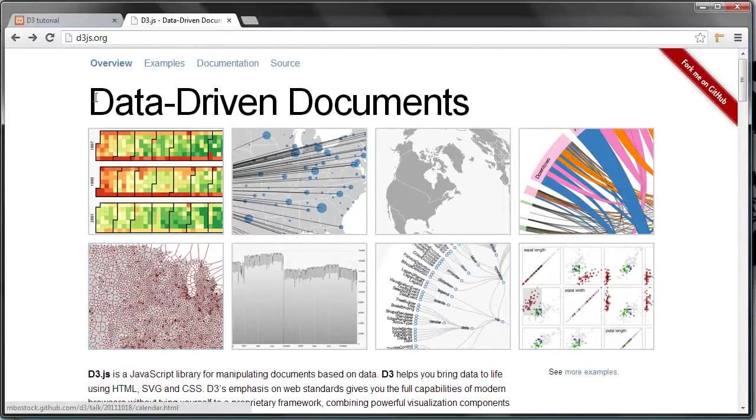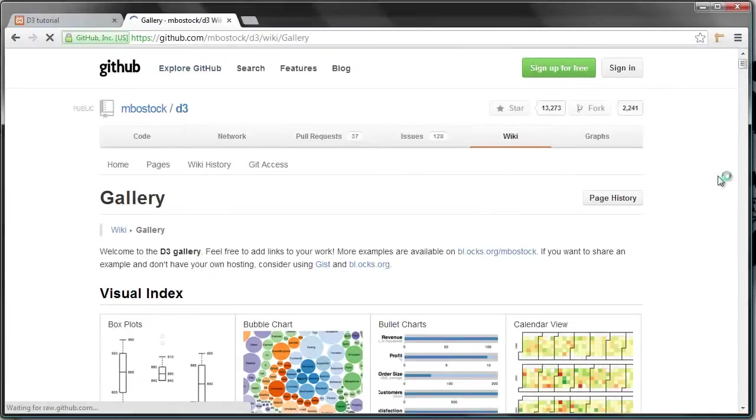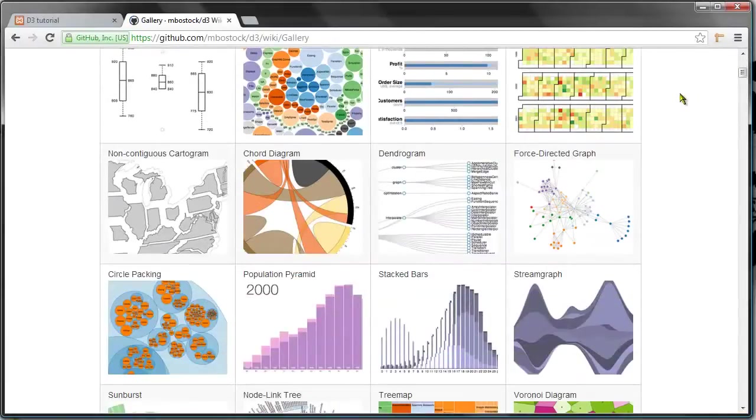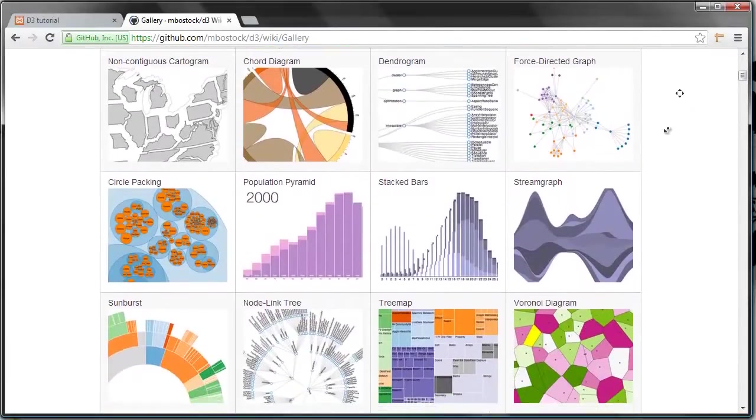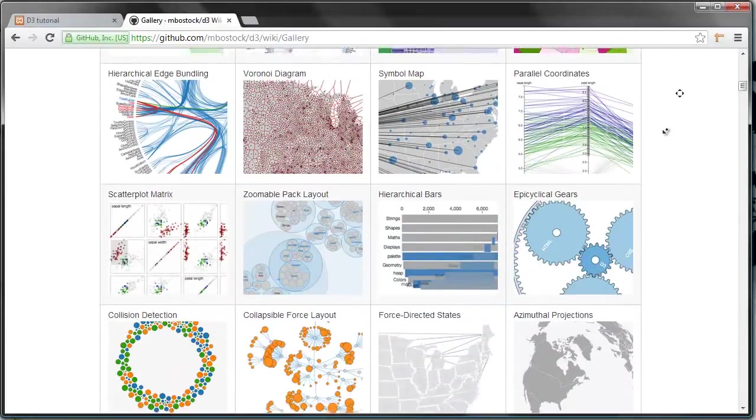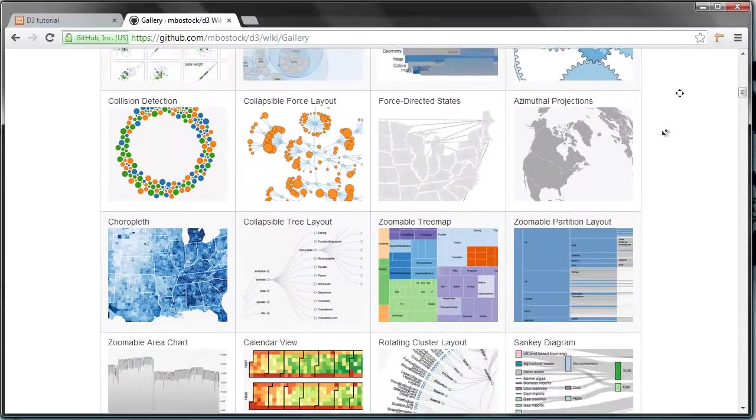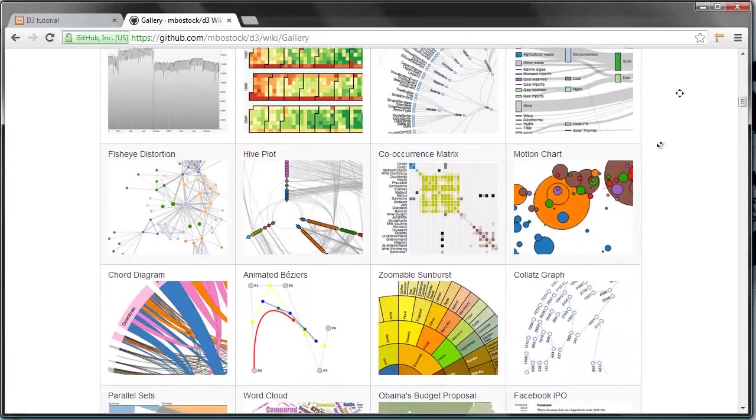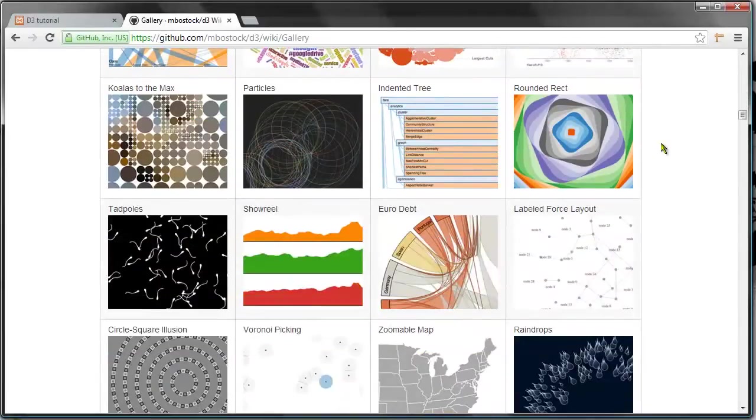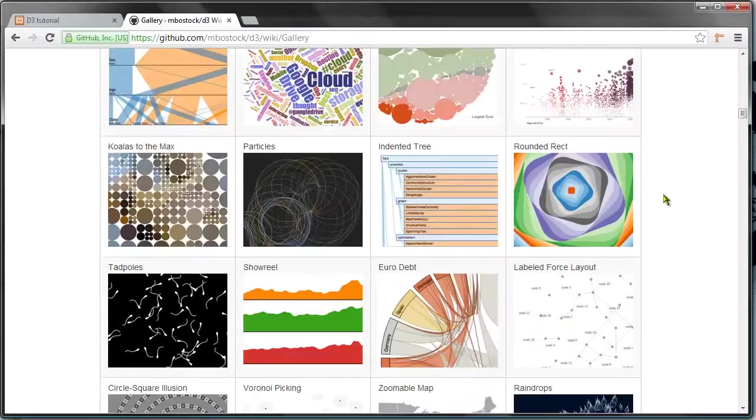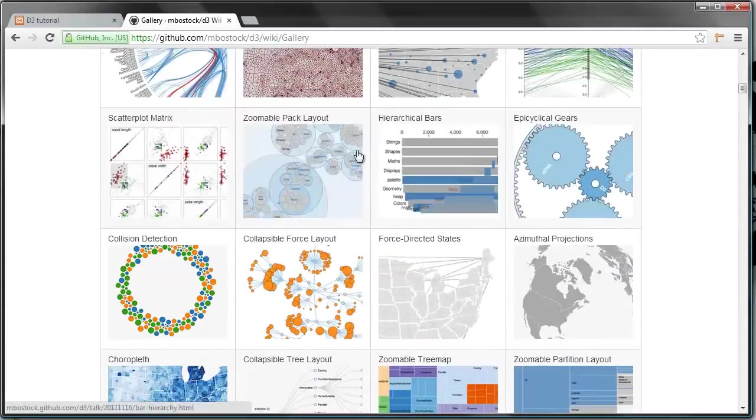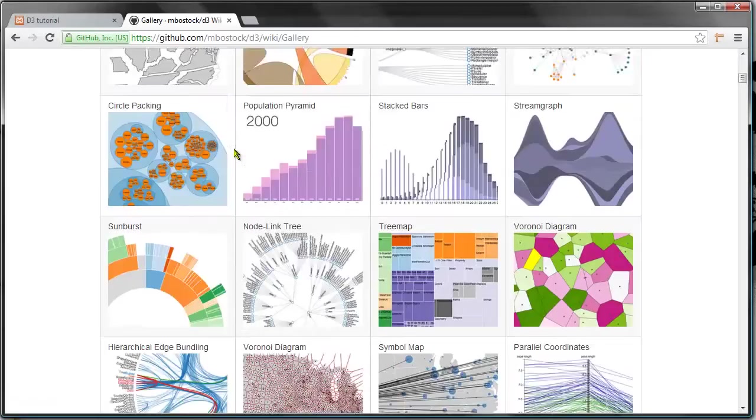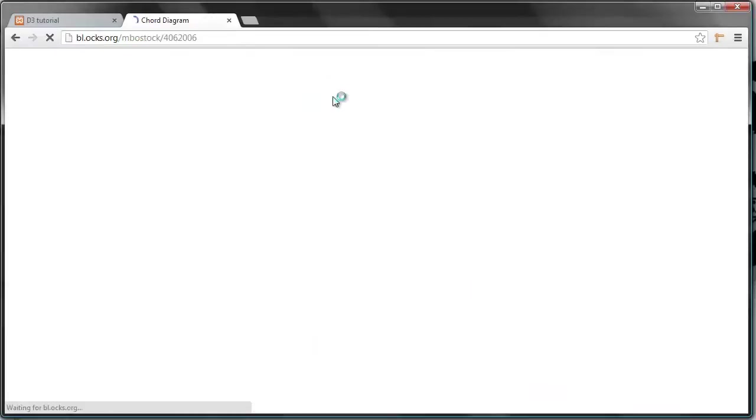This is the official web page, d3js.org, and if you click examples here, you will get this long list of different visualizations made using D3. Some are highly dynamic, some are less dynamic. For most of them, if you click, let's pick this one.